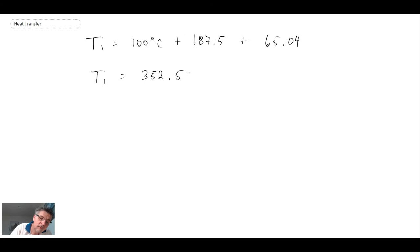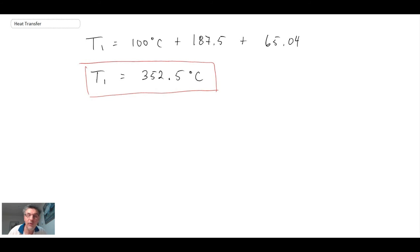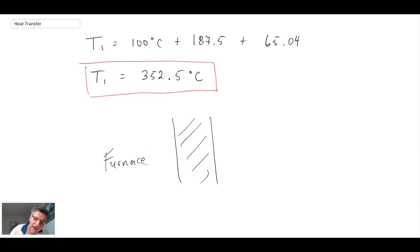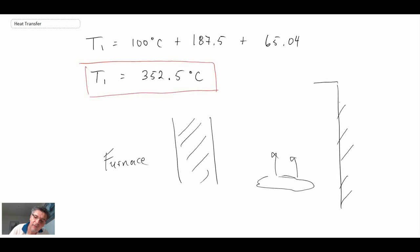Once we plug those values in, we get our final answer. The temperature is 352.5 degrees Celsius — that is the inner wall temperature of our brick wall. So we have this brick wall, we have our furnace, we have natural convection on the outside, and we have radiation to the large surroundings. What we've been able to find is that this inner wall temperature T1 is 352.5 degrees C.